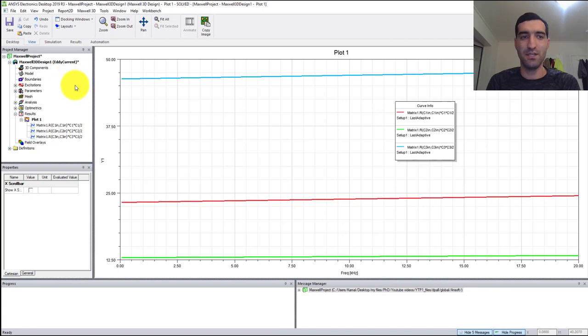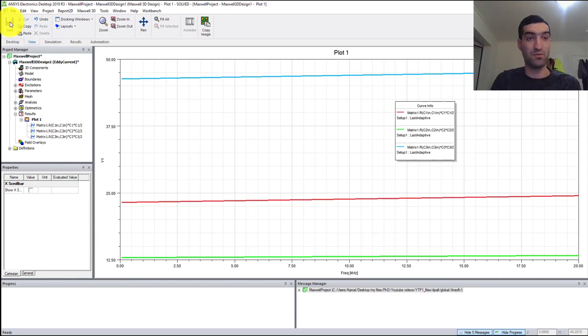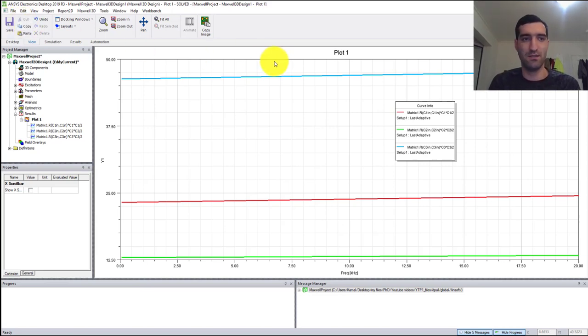Now our loss extraction simulation is finished and we can save the project and go to the next simulation module which is ANSYS Fluent.